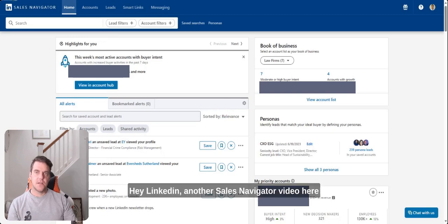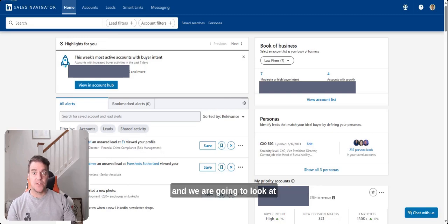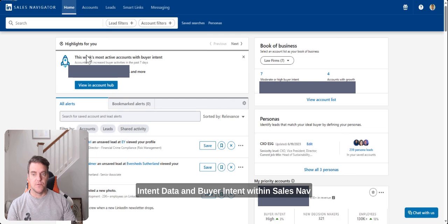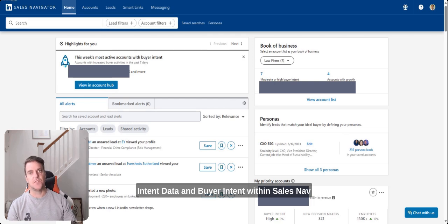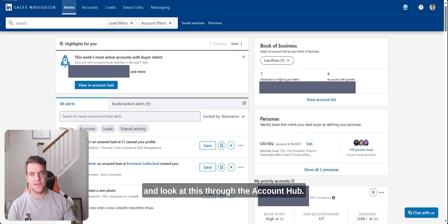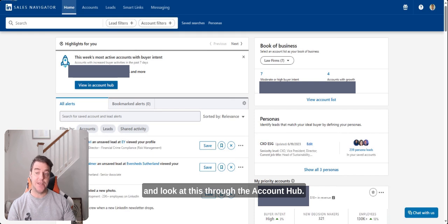Hey LinkedIn, another Sales Navigator video here. We are going to look at intent data and buyer intent within SalesNav and look at this through the Account Hub.